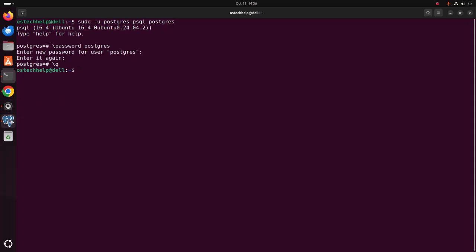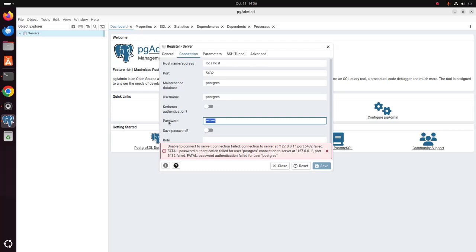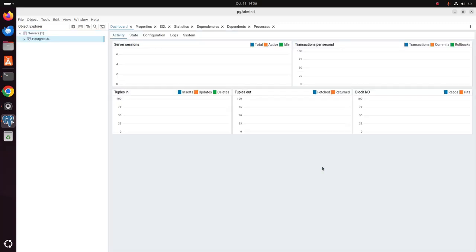And then go back to the pgAdmin 4 and here enter the password that you have set. That's it.